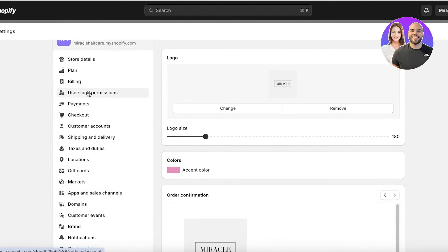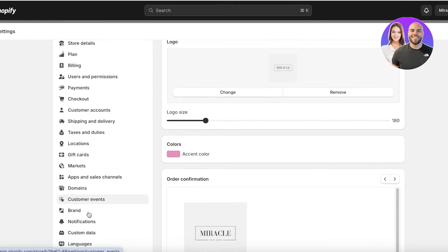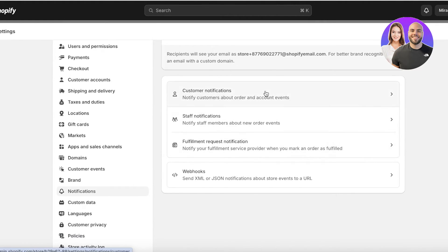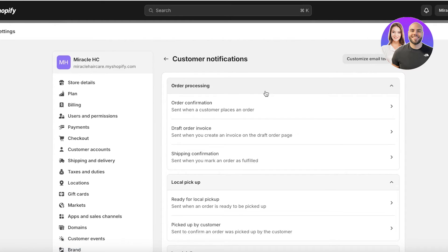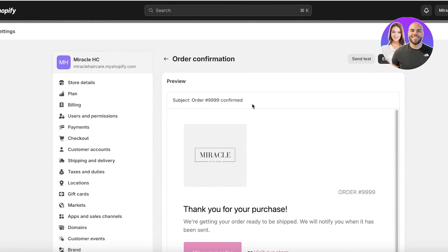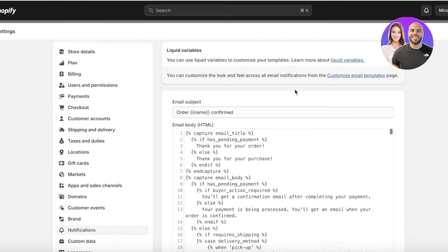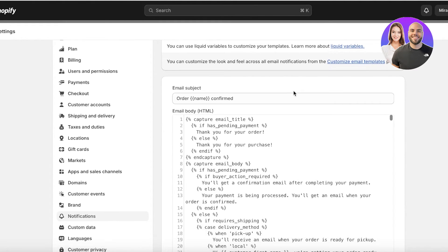A lot of people might say they want more changes. To do that, go back into Notifications, click on Customer Notifications, click on Order Confirmation, then click on Edit Code. Don't worry if you don't know how to edit the code — I'll show you exactly how to do it.